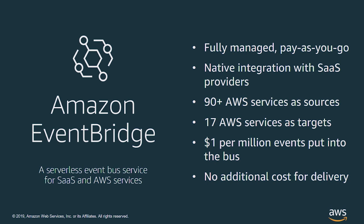It offers native integration with 21 SaaS providers, with more to come. Traffic travels internally within the AWS infrastructure when you connect with SaaS providers instead of the public internet. It integrates with over 90 AWS services as sources and 17 services as targets. And it costs $1 per million events with no charge for events sourced from AWS services or for delivery.